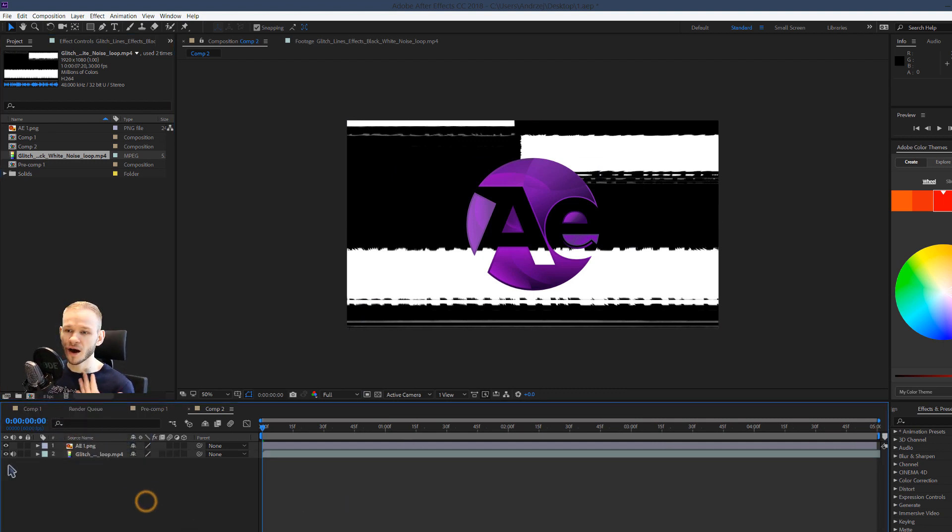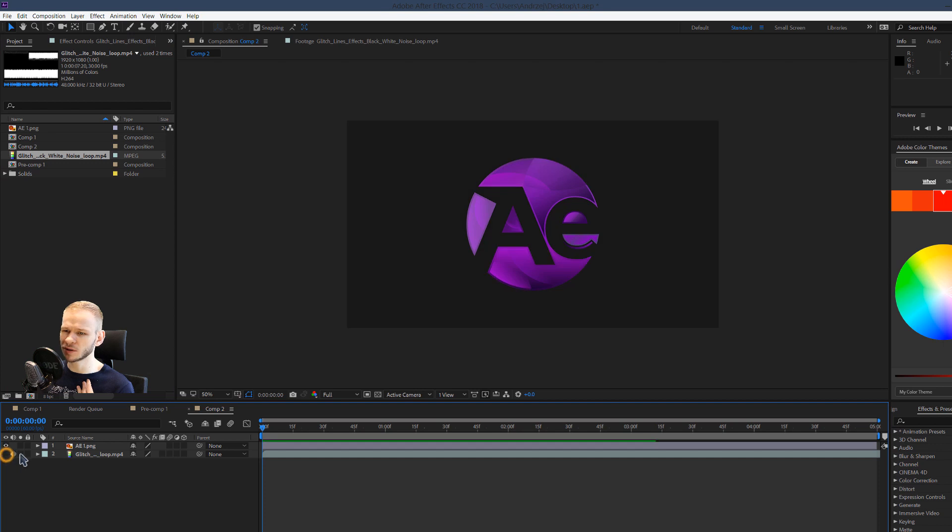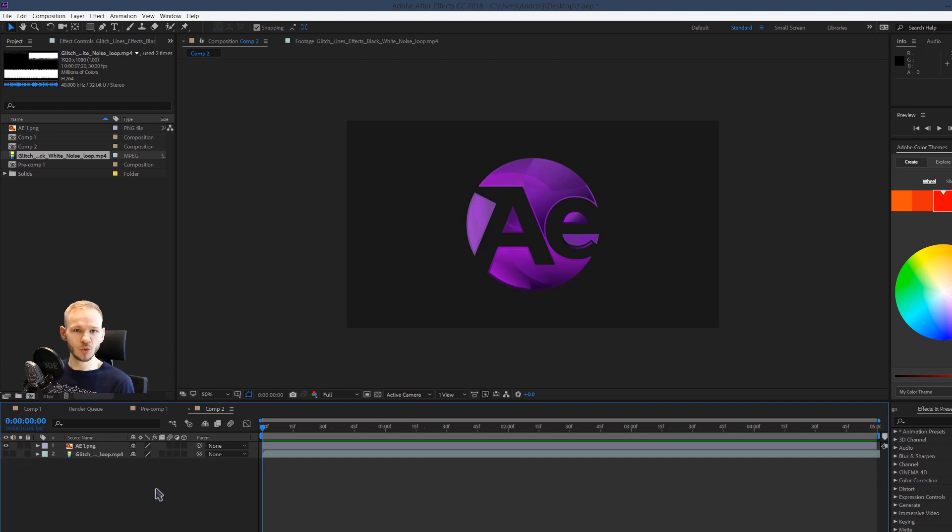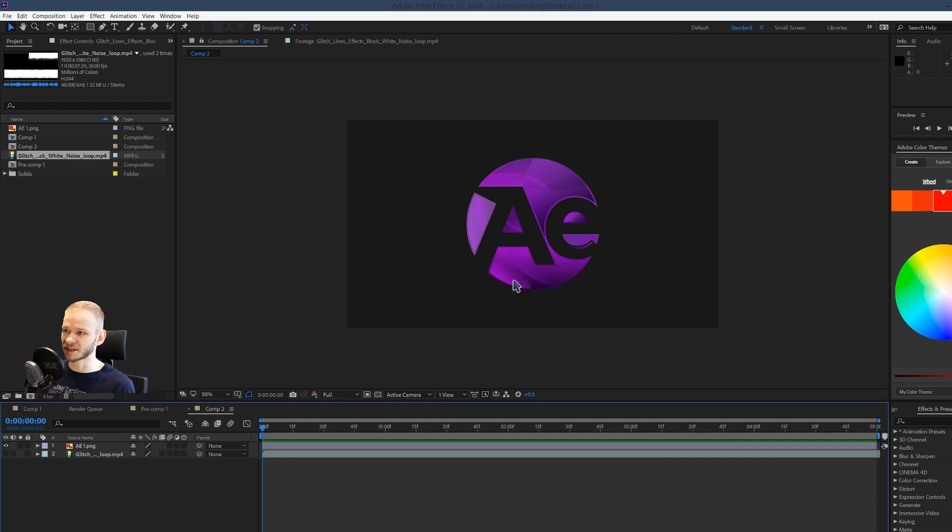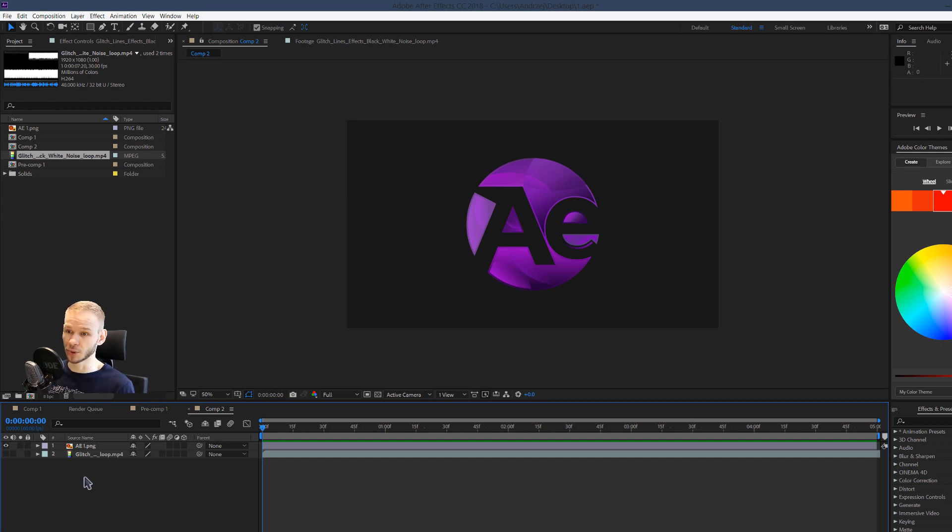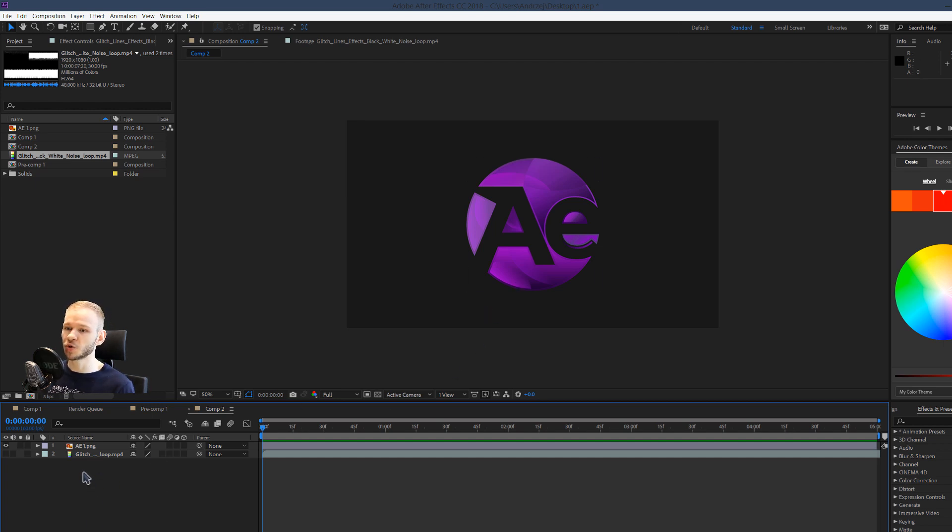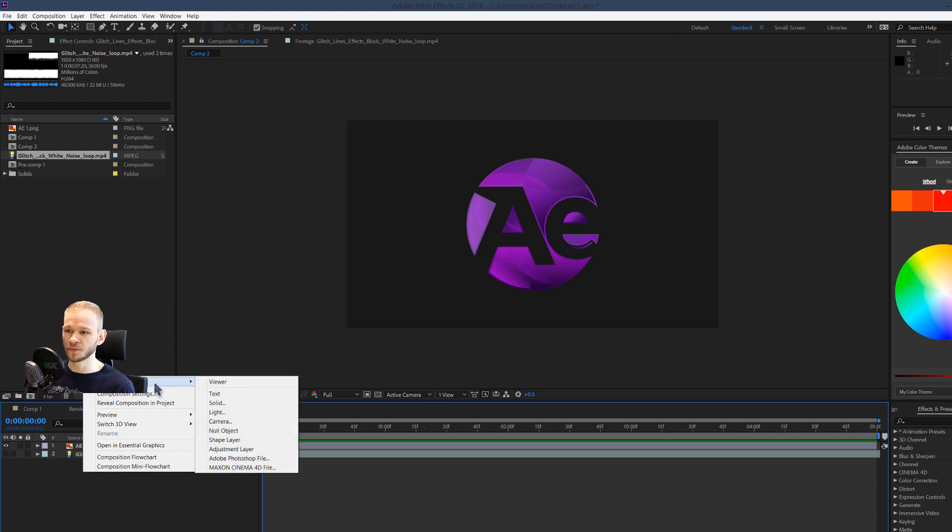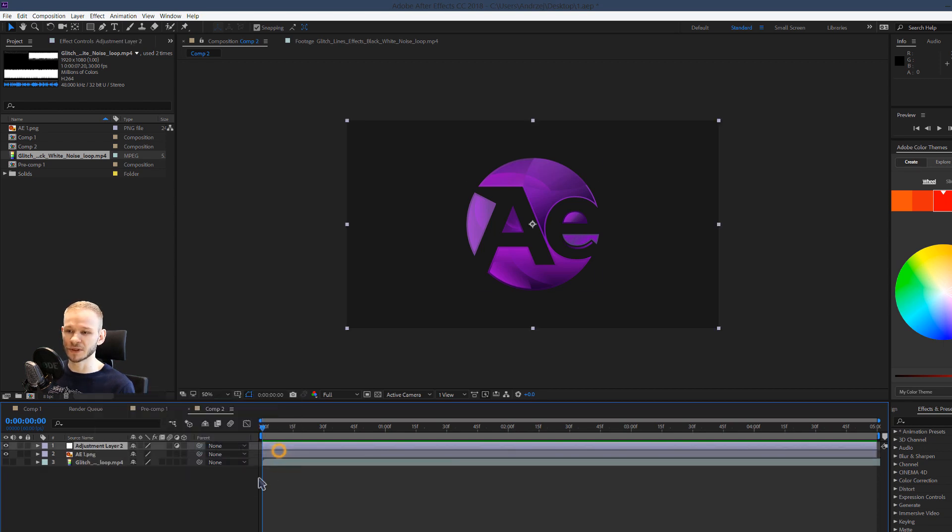I do not need to see this glitch effect right away. How do we apply a displacement map with this glitch effect onto this logo? With a few mouse clicks, as usual. You right click, select new and you select an adjustment layer.